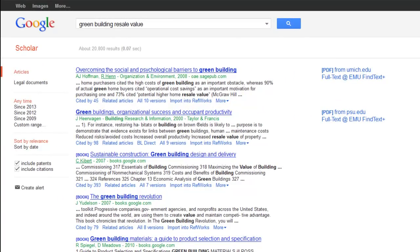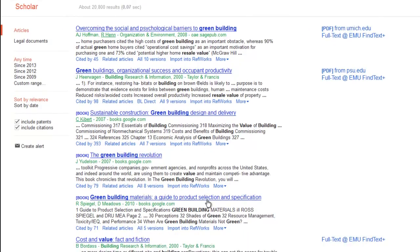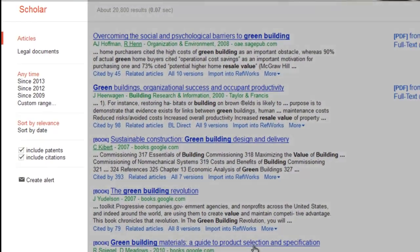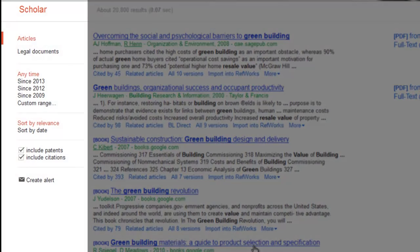By default, the Google Scholar results page lists results based on relevance. You can change the order of your results or further refine your search using the options on the left side of the screen.